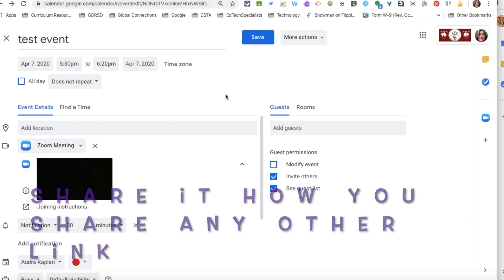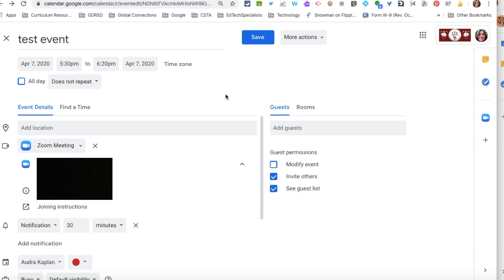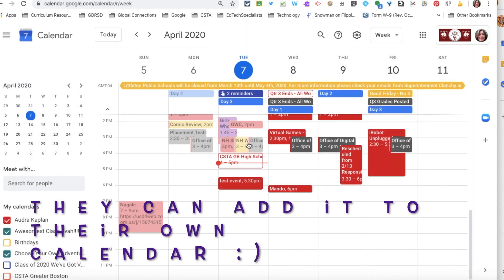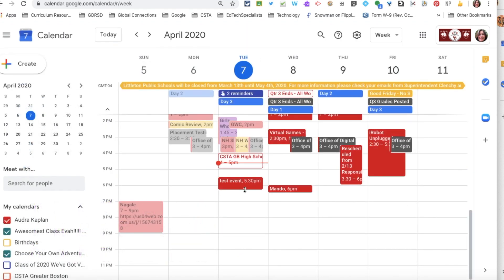I can share it through email, through Google Classroom, or embed it on my website. When they click on that link, they will be able to see what the event is, and if they choose to sign up they can add it to their own calendar.